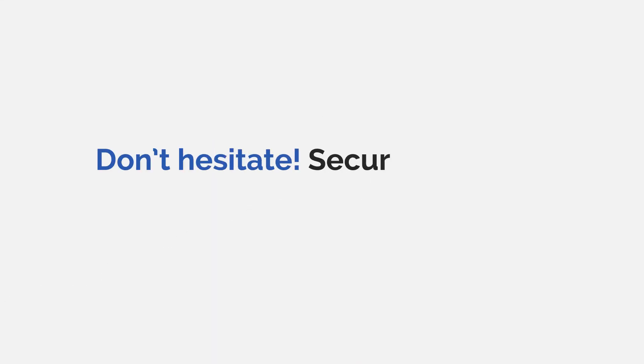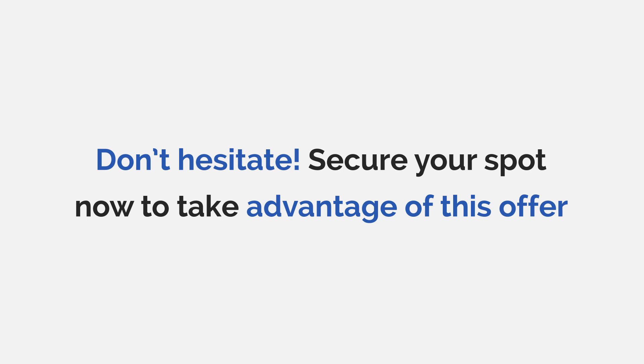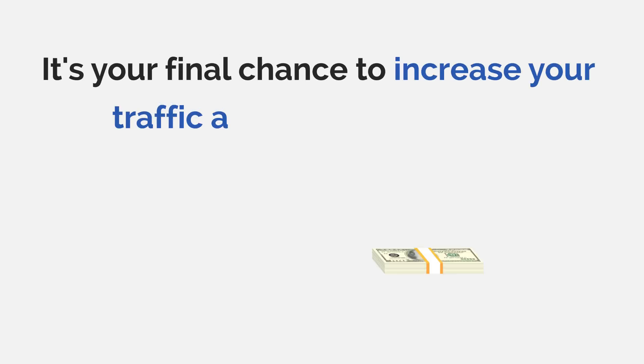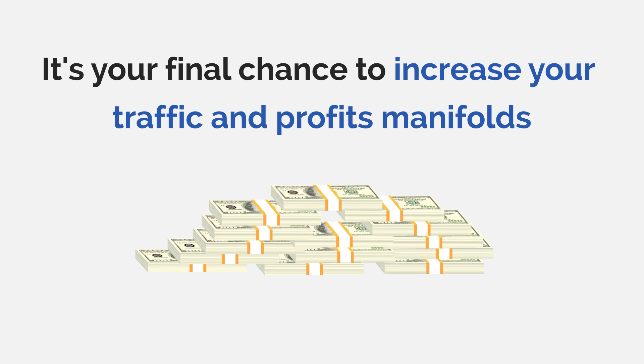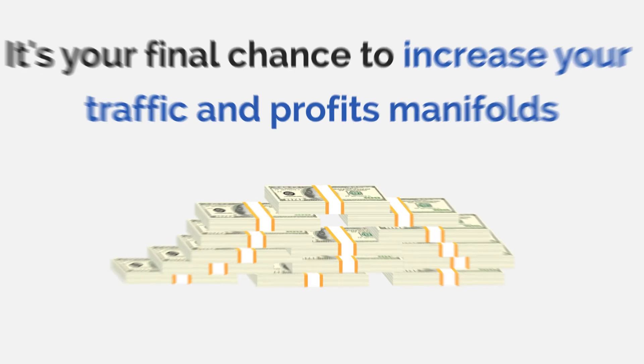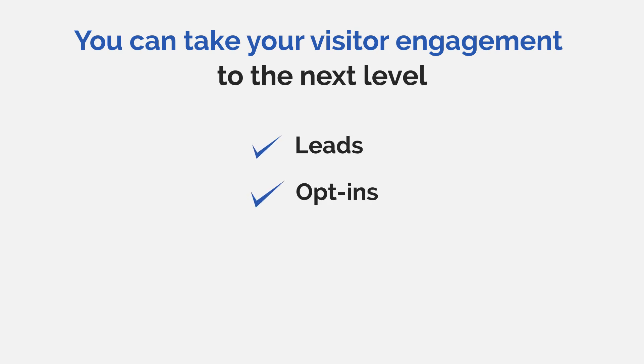Don't hesitate. Secure your spot now to take advantage of this offer. It's your ultimate opportunity to increase your traffic and profits manifolds. For only pennies on the dollar, you can take your visitor engagement to the next level and grab more leads, opt-ins, sales, and profits in a few minutes.